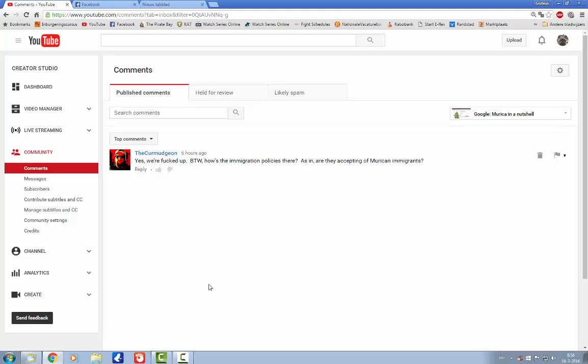Alright, I'm gonna have my morning coffee, and everybody have a great day. And remember, Google is watching you.